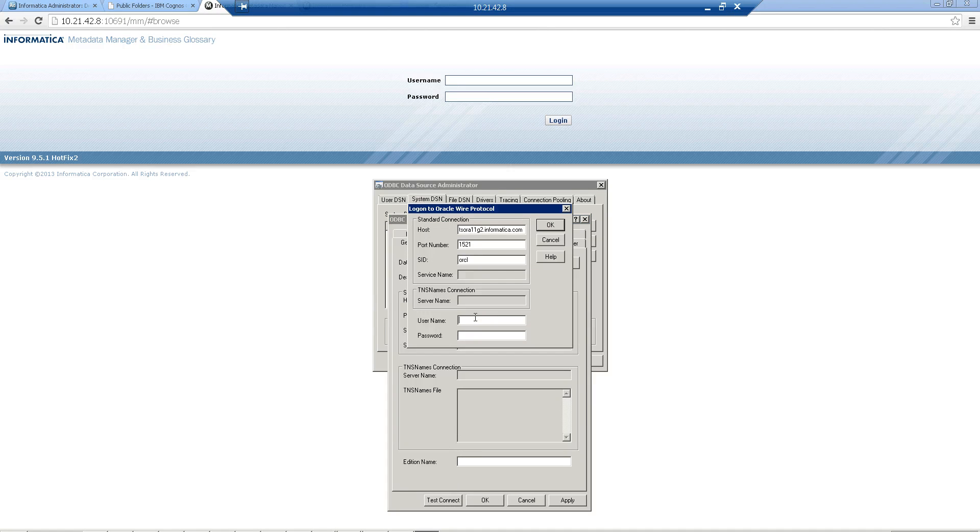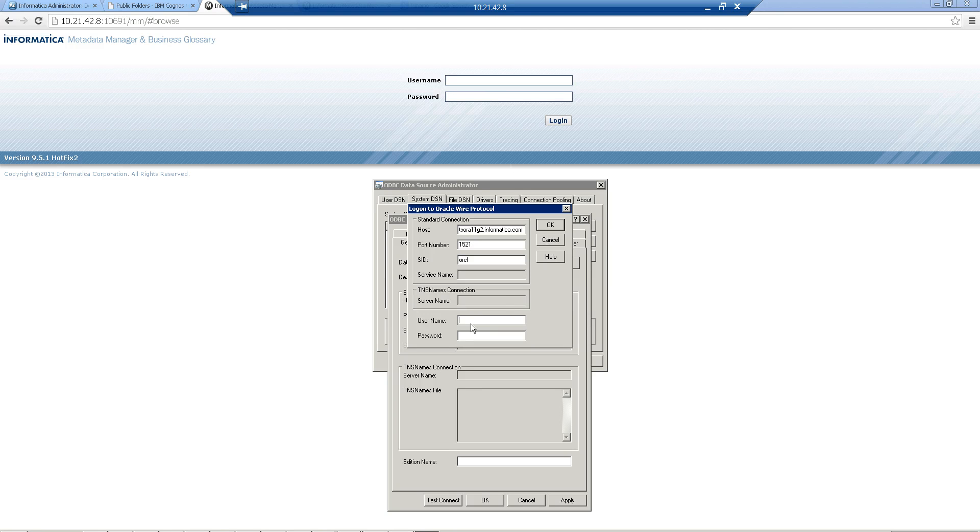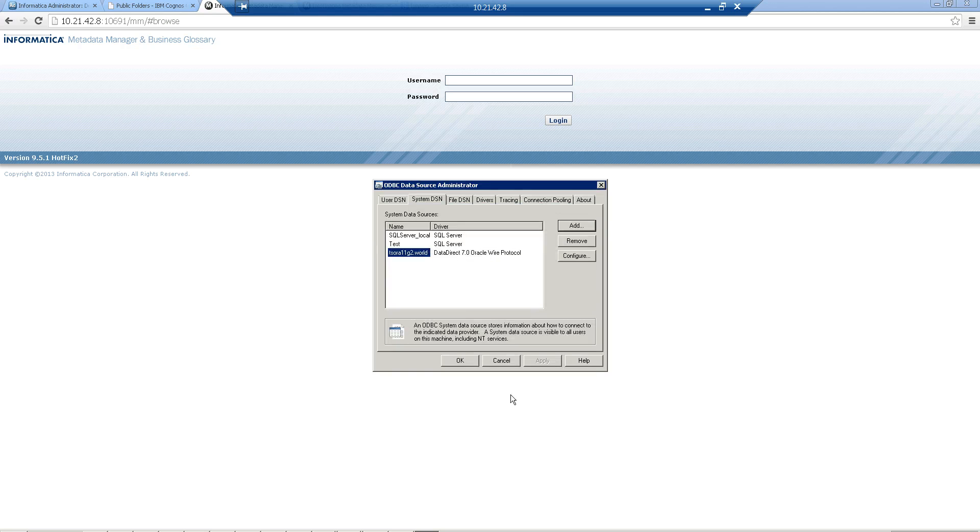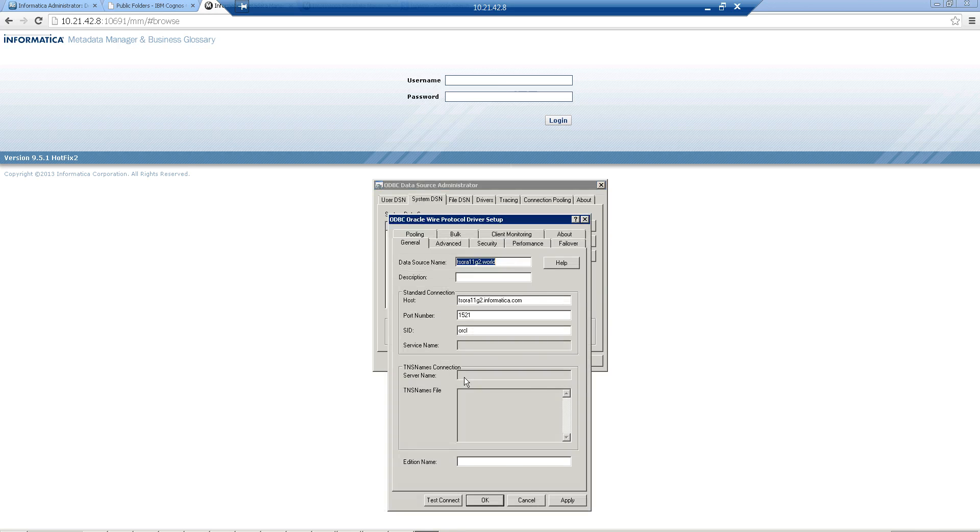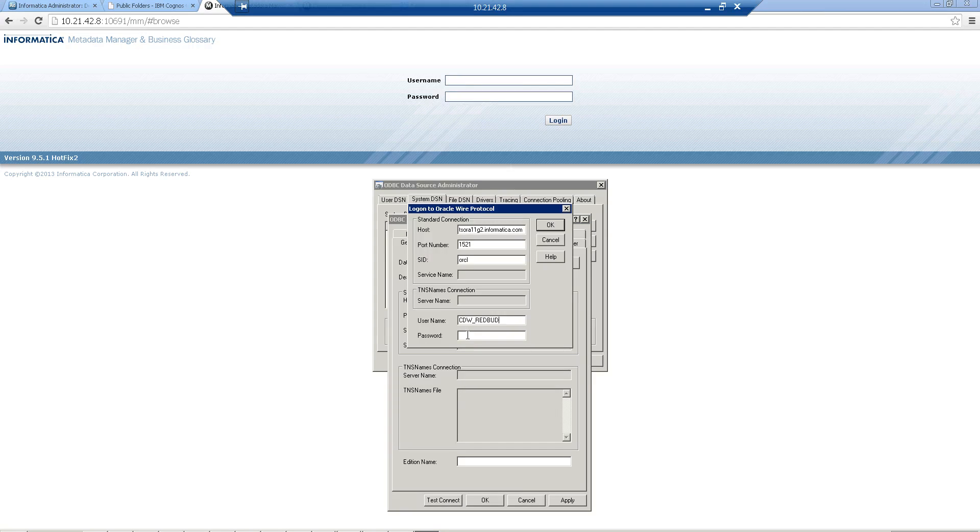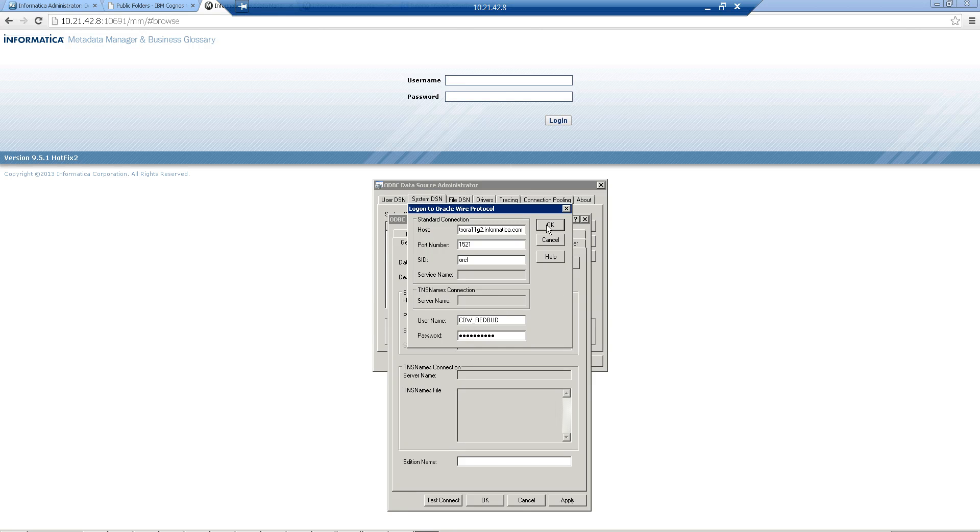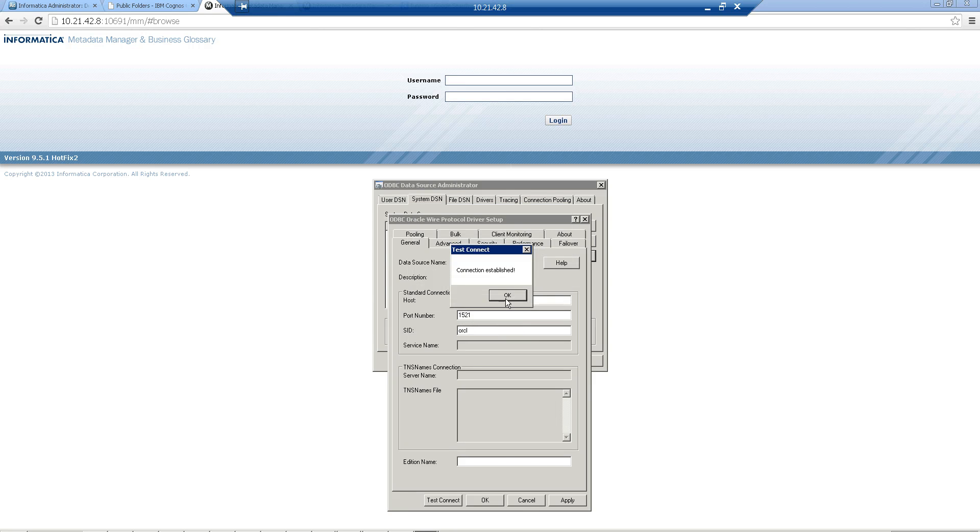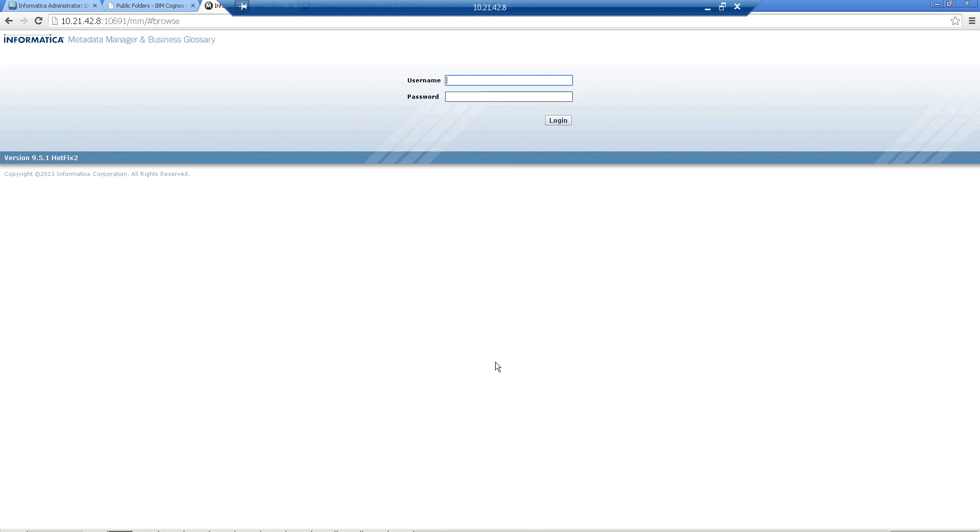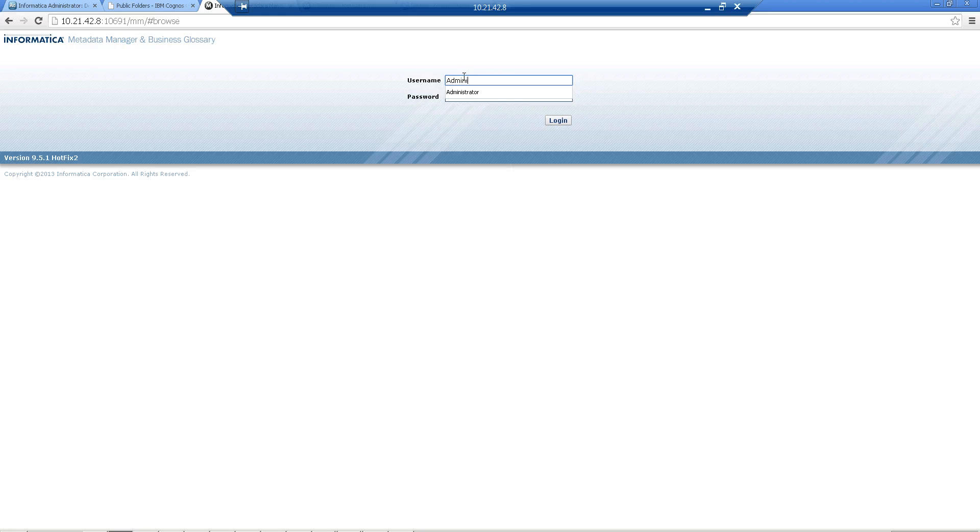When you do a test connection, you'll be asked to enter the username and password for the schema. I already have it configured. If I do a test connection, I'll be able to go through fine. Let me type the password. This connection is established. We have all the information at hand. Let's log in now to the Informatica metadata manager UI.